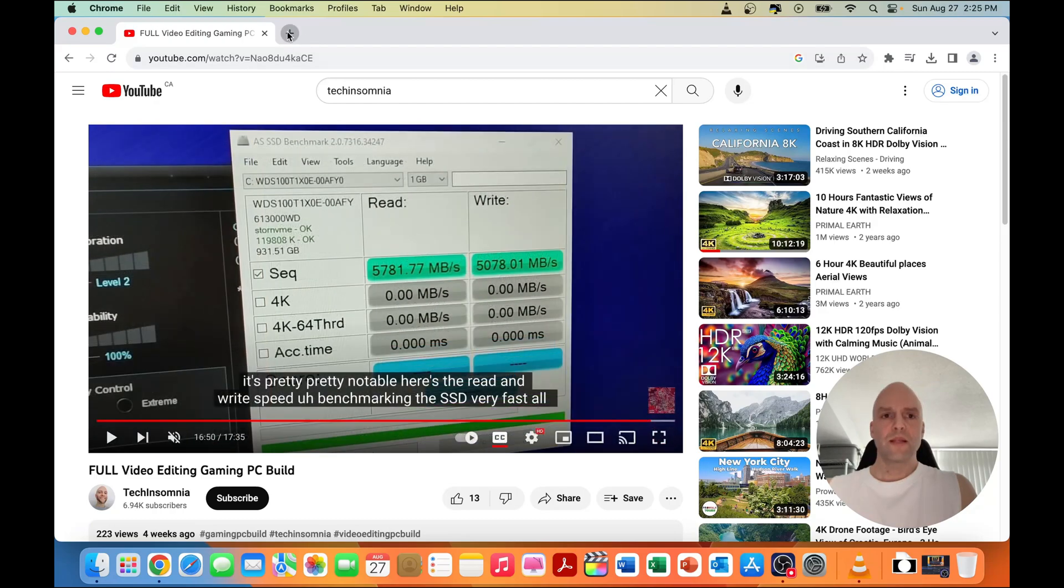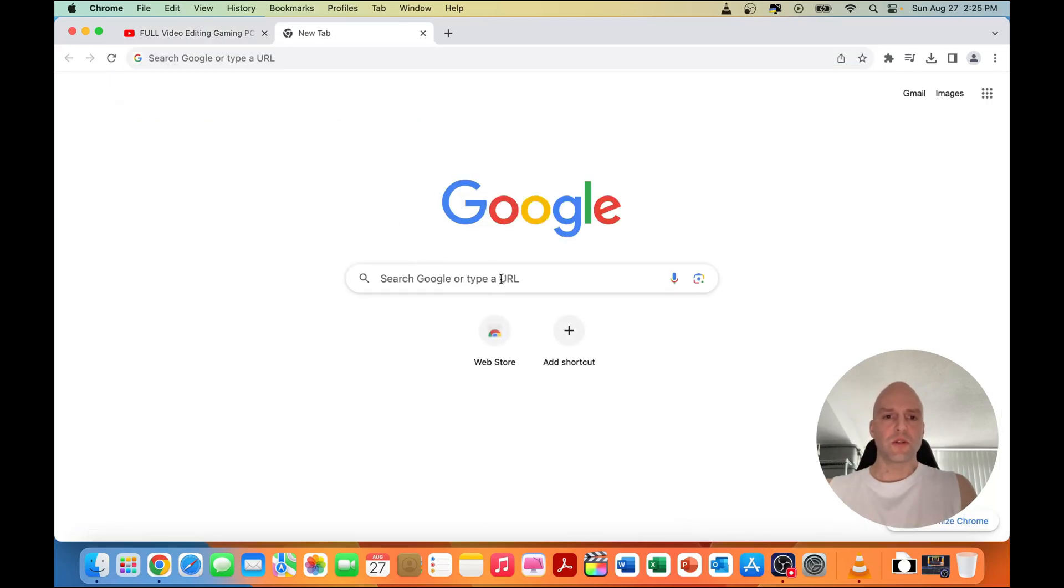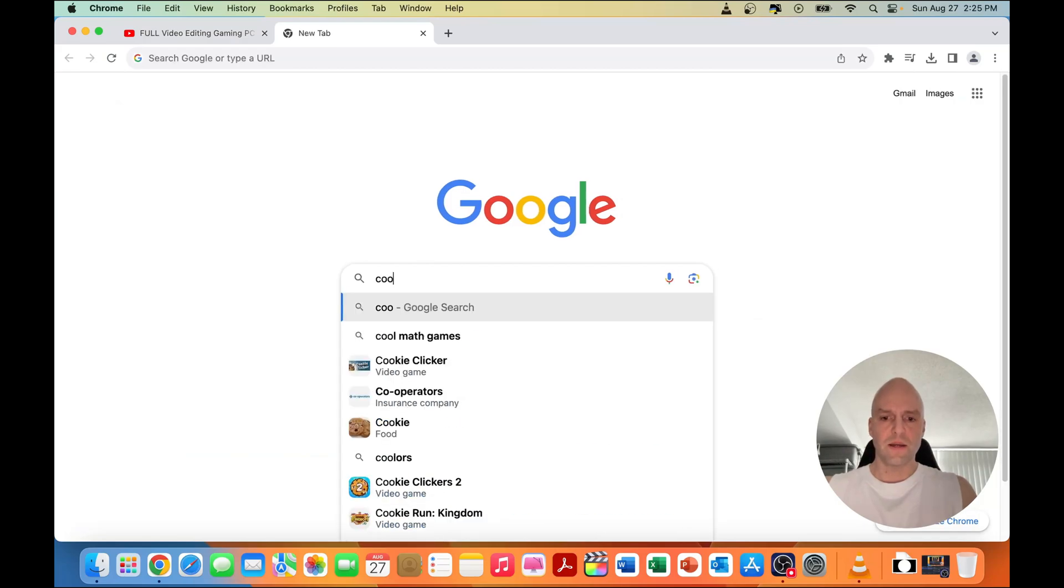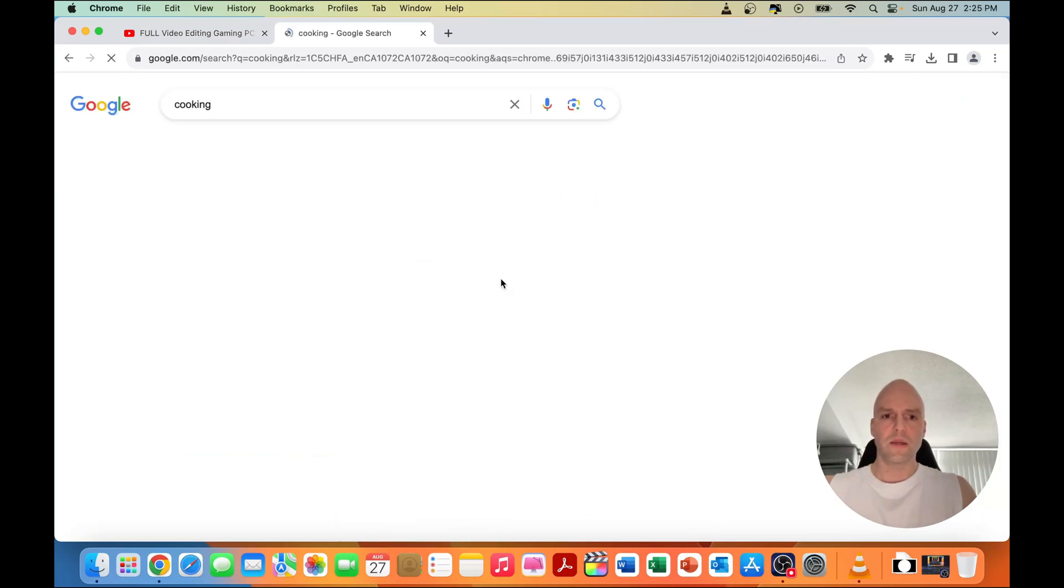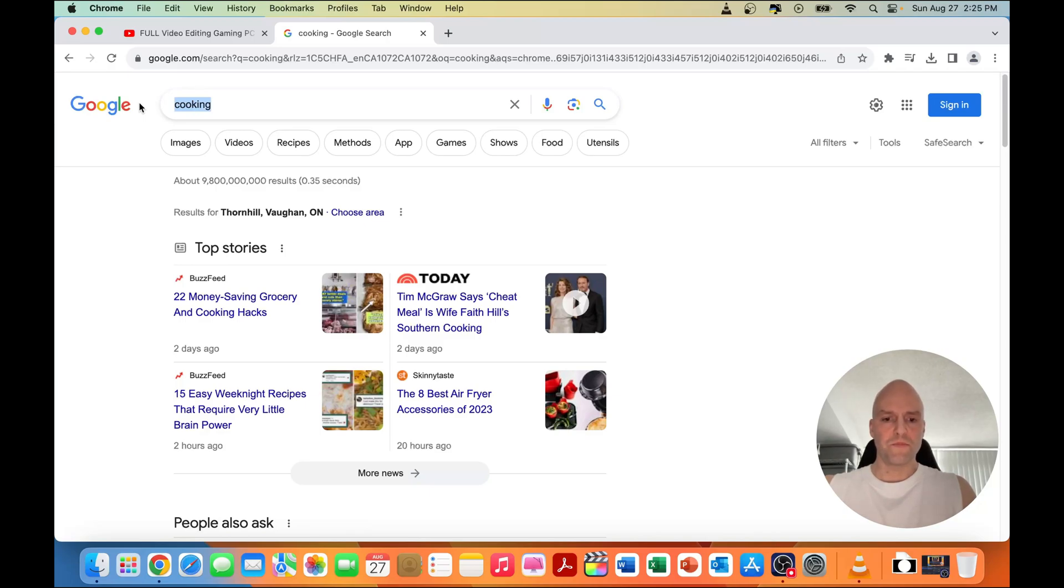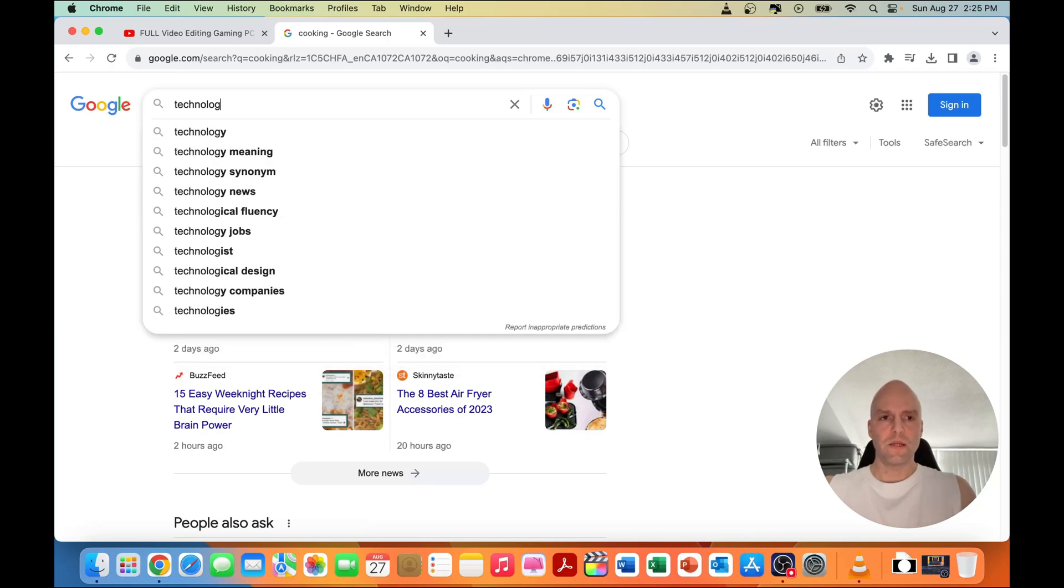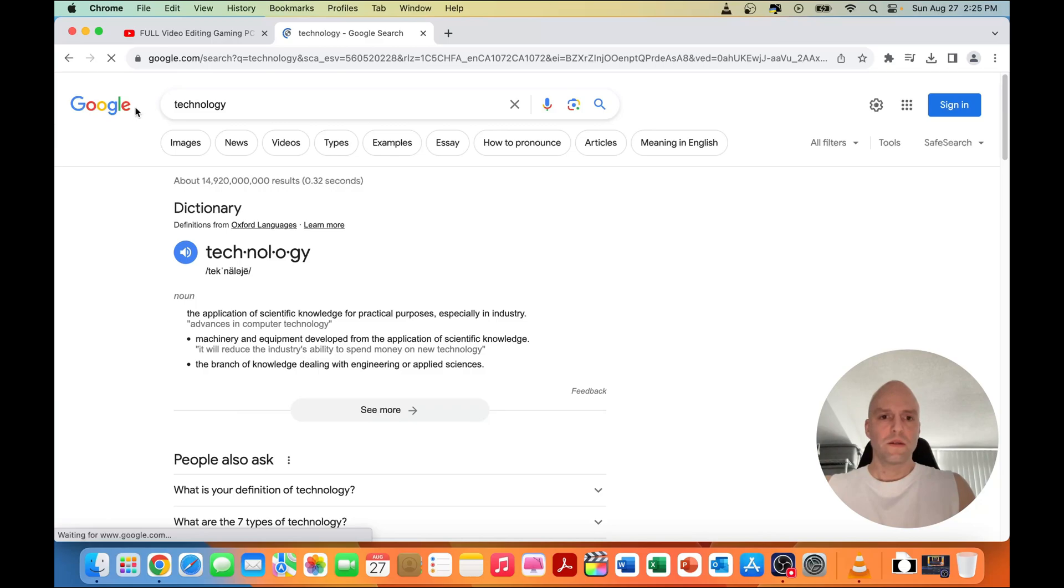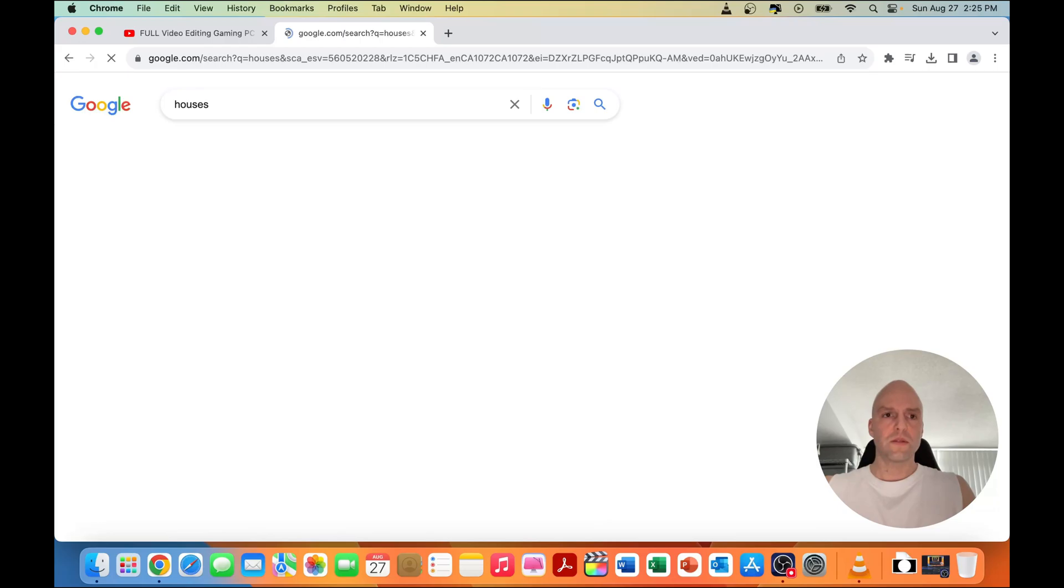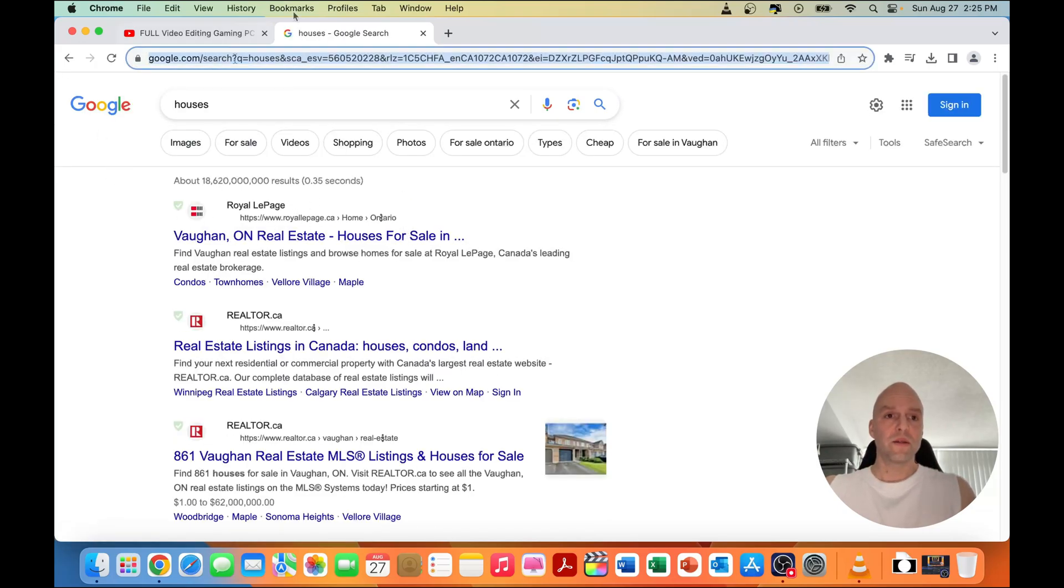Let's open up Google Chrome and do some searches, just random searches. Let's go cooking, let's go technology, blazing fast, houses. Search is definitely very quick.